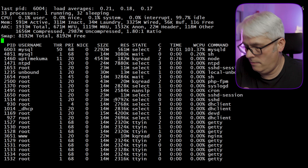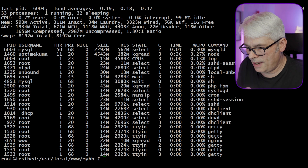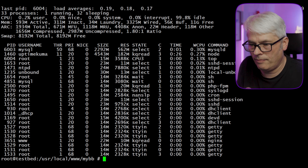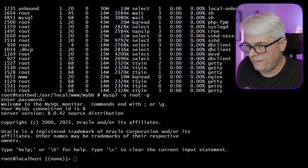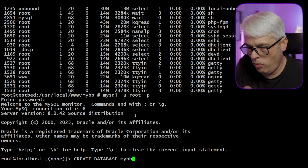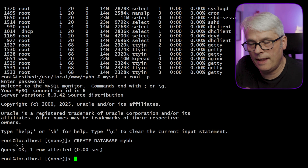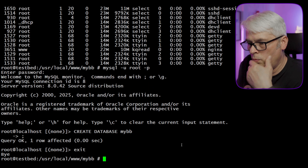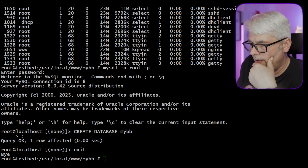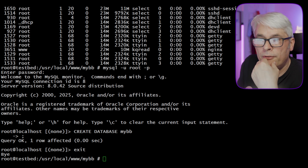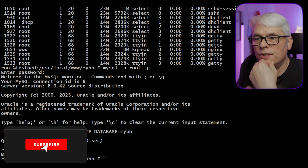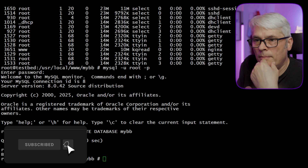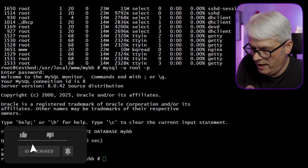Let's make sure we can access MySQL — yes we can. We're going to create the database: 'CREATE DATABASE mybb;' — always forget that semicolon. That should be all we need to do there. We could use a different user to access it but I'm not going to bother.